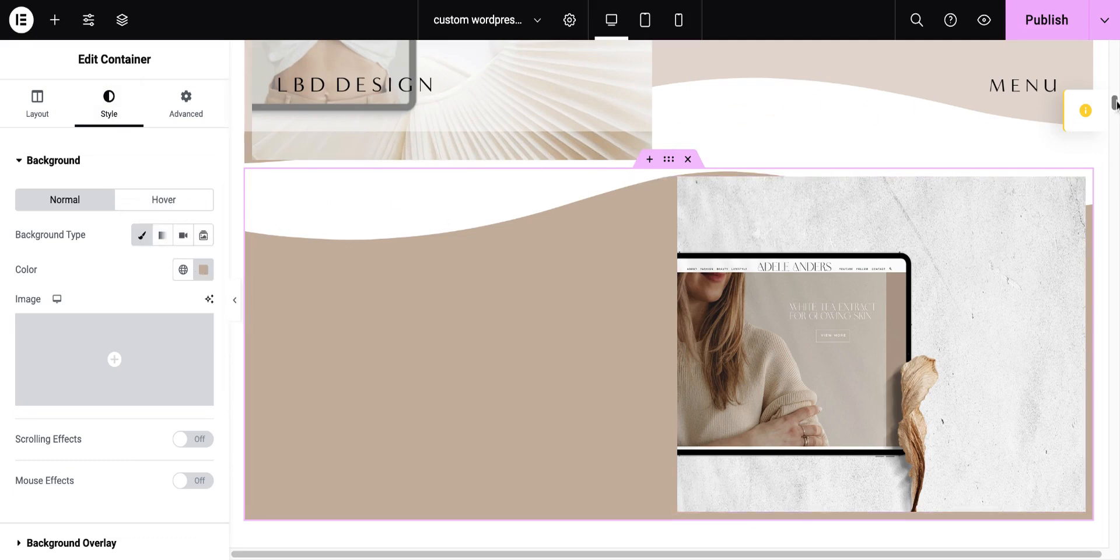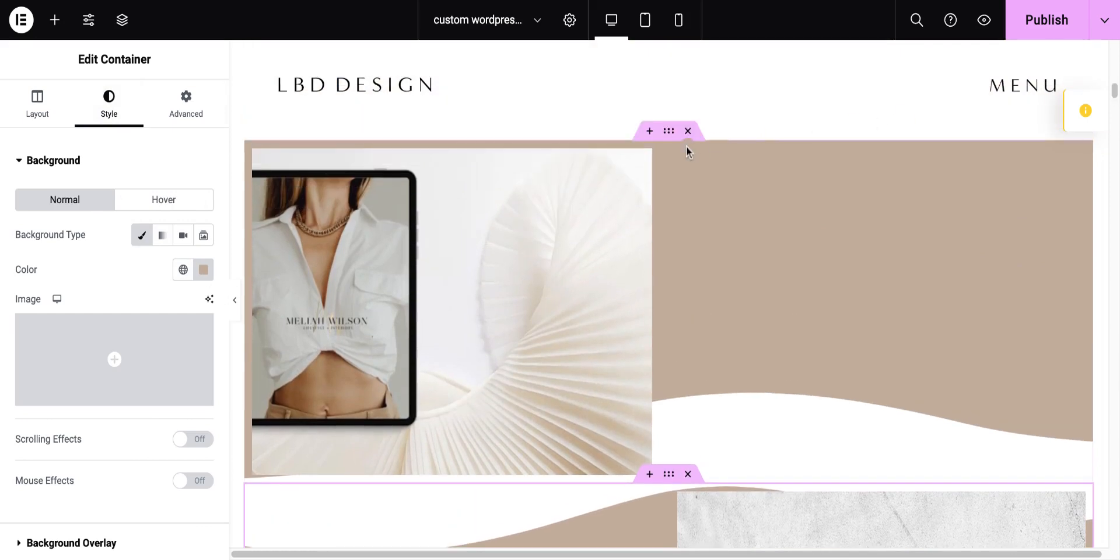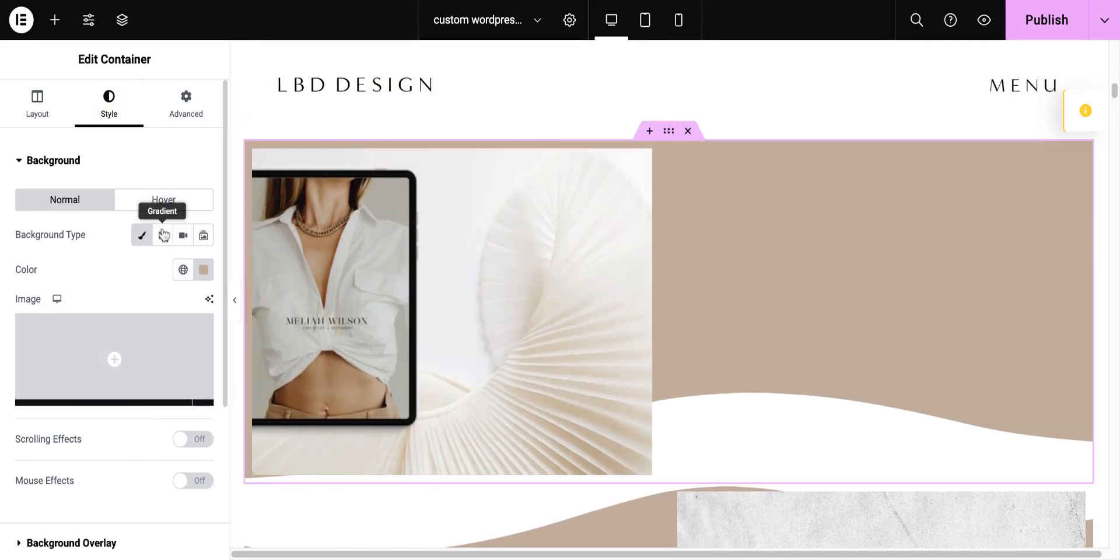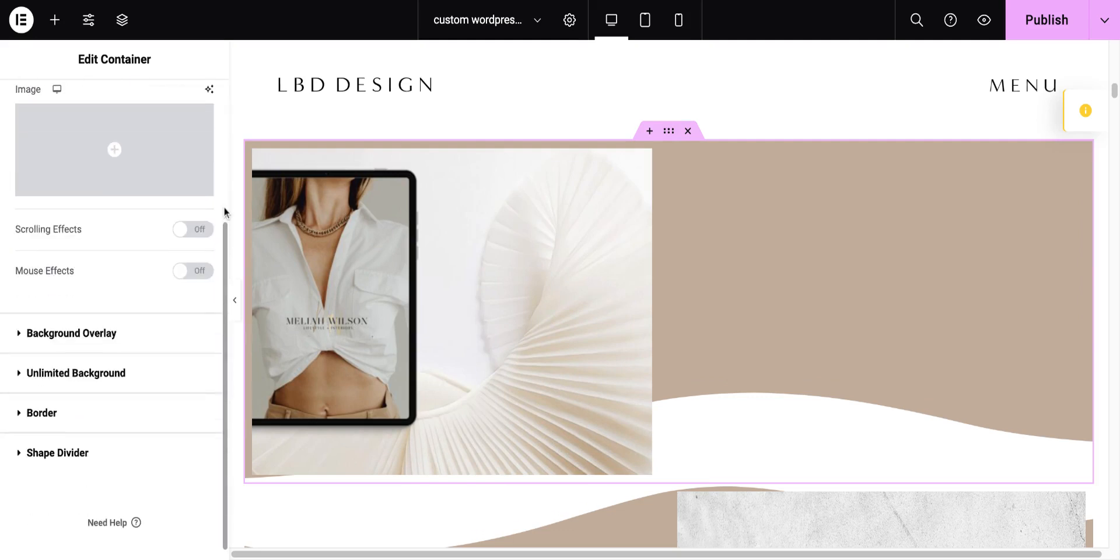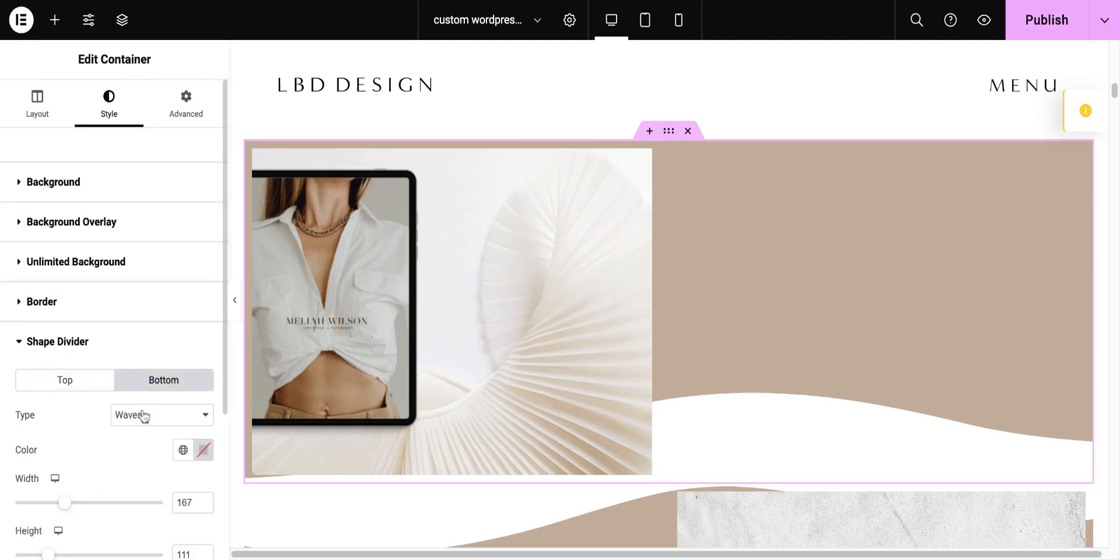And now, how did I get this cool wave divider? So, for the top section, I went to the edit container, and I went to style, and I put shape divider. I didn't want it at the top. I wanted it at the bottom. You can choose either. And I chose for this one the waves. So, there's a bunch of different ones. I picked waves, and then you can see it defaults to white, but you can set your color here.